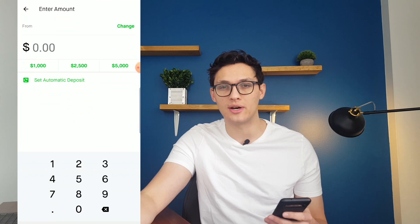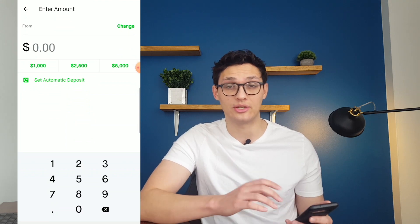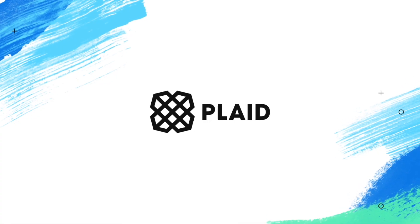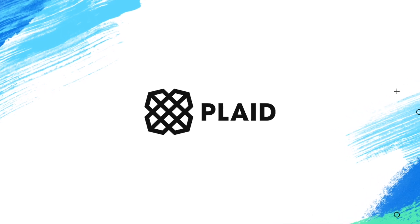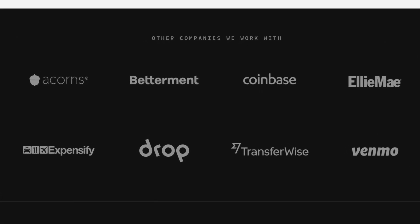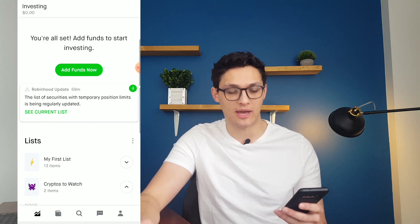You can also add funds to your account through this page just by clicking Add Funds. It'll pull funds automatically from your bank account using a third-party service called Plaid, which also supports companies like Venmo and American Express. So that's pretty much it for the investing tab.